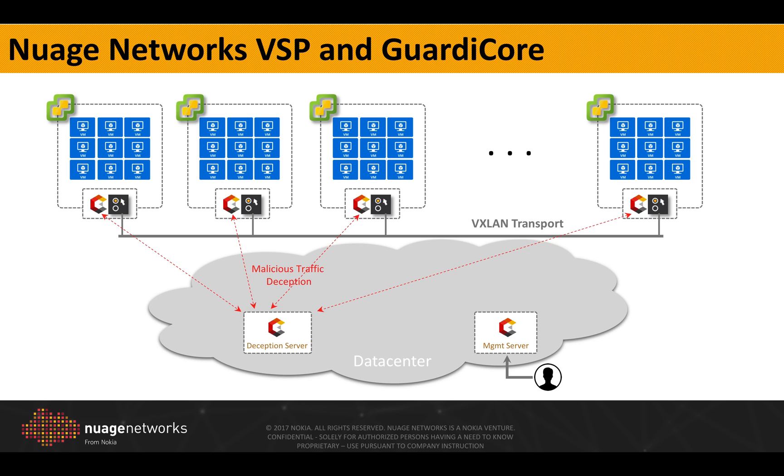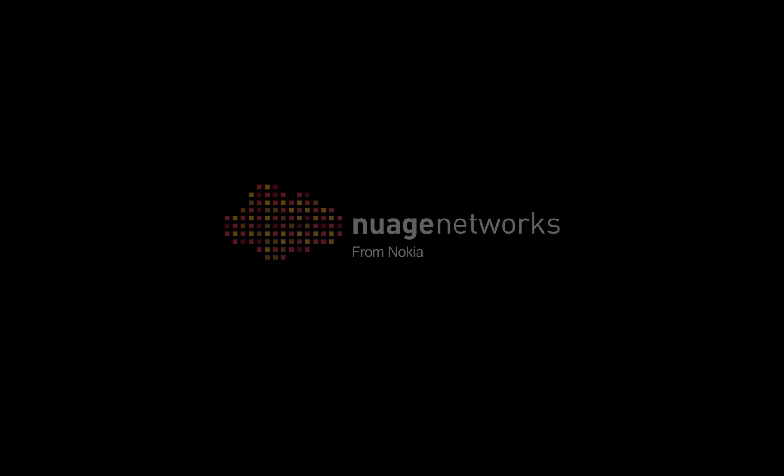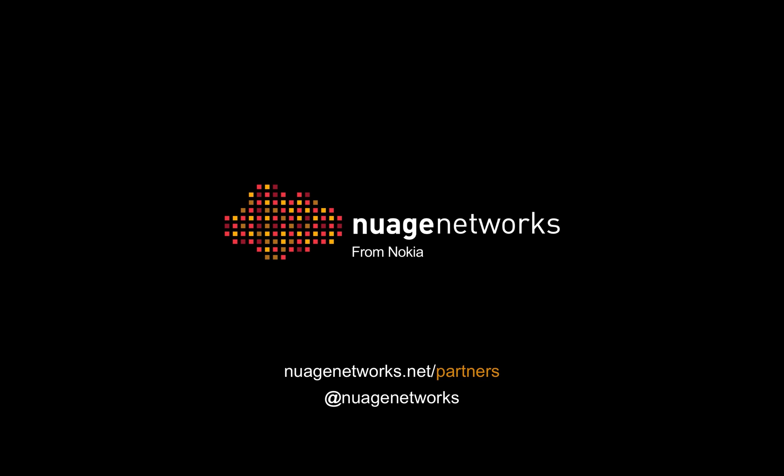Obviously, there's more to GuardiCore solution. And if you need more information, you can check GuardiCore's website. But the objective of this demo was to demonstrate the integration of Nuage Networks VSP and GuardiCore Centra. If you haven't done so already, please check out our partner page at nuagenetworks.net/partners.